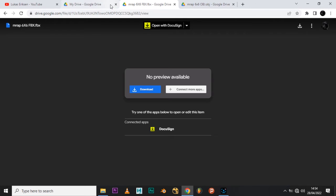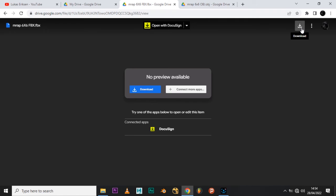Here we are in Google Chrome. If you click any of the links — for example the FBX link — you will be taken straight to Google Drive. If you want to download the FBX format, just come up here and click on Download; the download will start automatically. The same thing applies to the OBJ format — click on Download and it will start automatically.